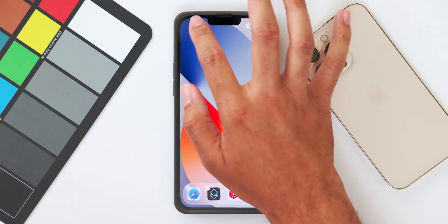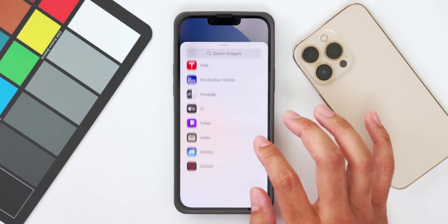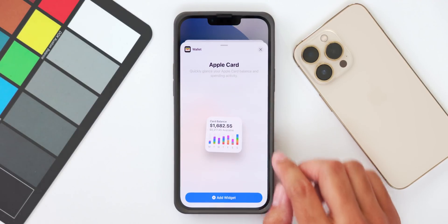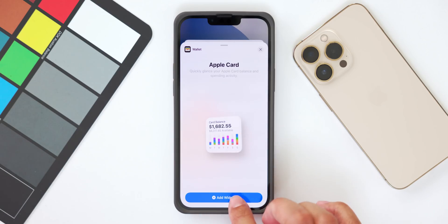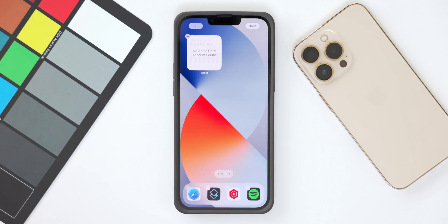The next new feature is the Apple Wallet widget, now available in the widget menu. Go into the widget menu and add the Apple Wallet widget, which gives you a quick glance at your Apple Wallet and more specifically your card balances if you have the Apple Card. Just be aware that at the time of this video, this widget is only for Apple Card owners.